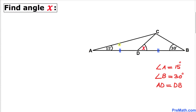Welcome to pre-math. In this video tutorial we have a compound shape that consists of a bunch of triangles, such that angle A is 15 degrees, angle B is 30 degrees, and moreover line segment AD equals line segment DB. We are going to find the value of angle X.